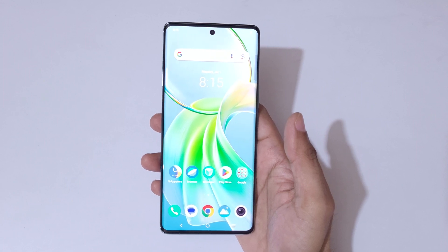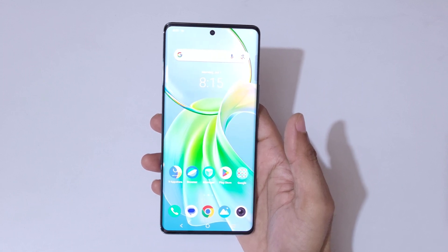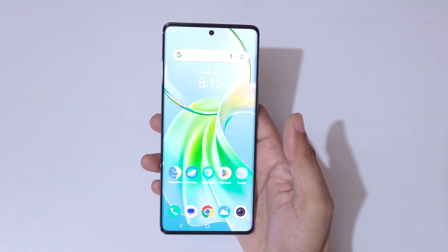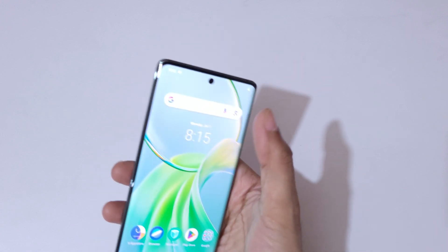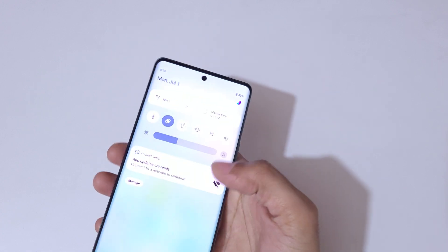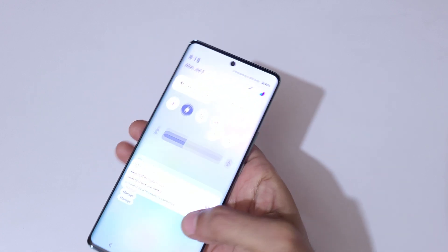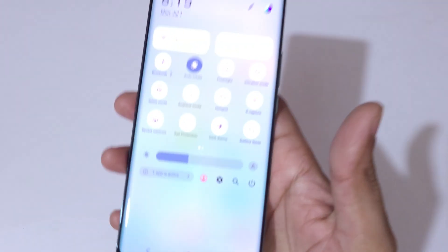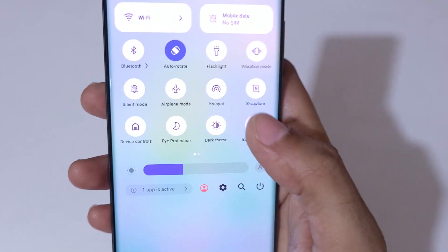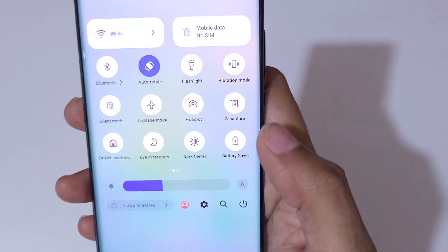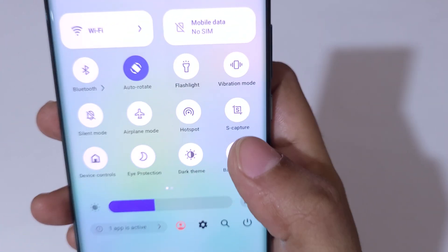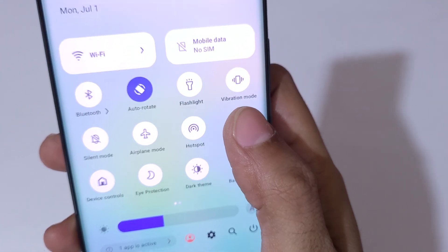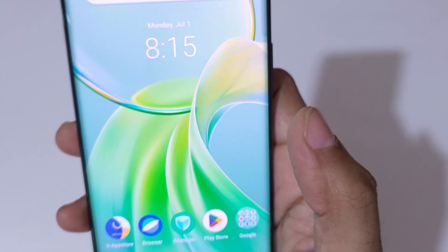Hey guys, welcome to my channel. In this video I'm going to show you how to record a screen in the Vivo Y300 Plus 5G smartphone. To record a screen, slide from the top and you can see in the notification center in the quick settings you can see S Capture. Now simply tap on S Capture.